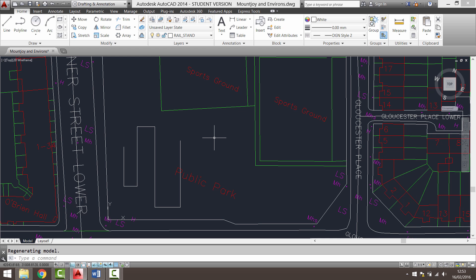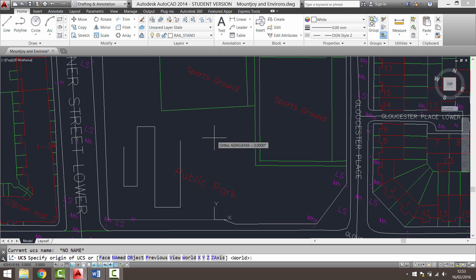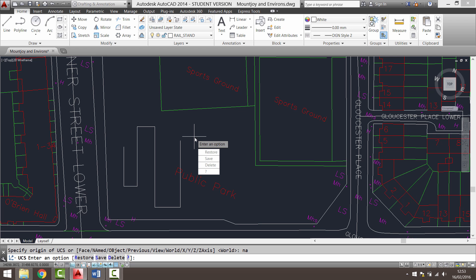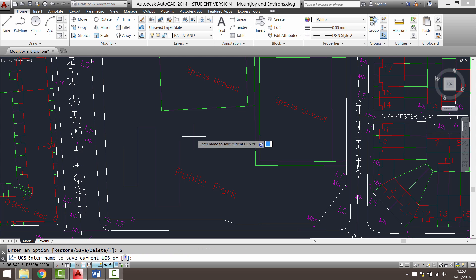So I'm going to type in UCS again and press enter. This time the option I'm going to go for is this one here named. So I'm going to type in NA for named and press enter. And I want to save that. So I'll click save here. So enter name to save current UCS. I'm going to type in public park.